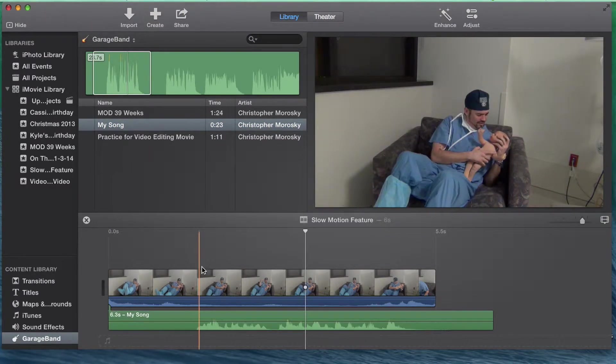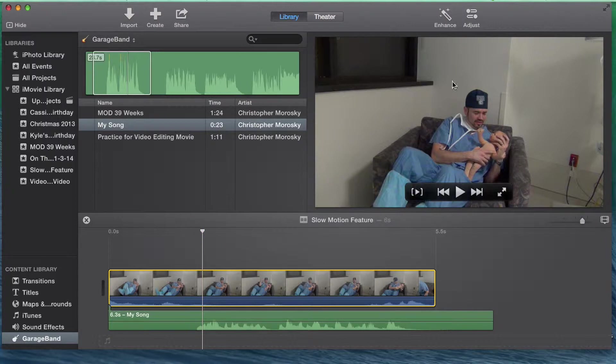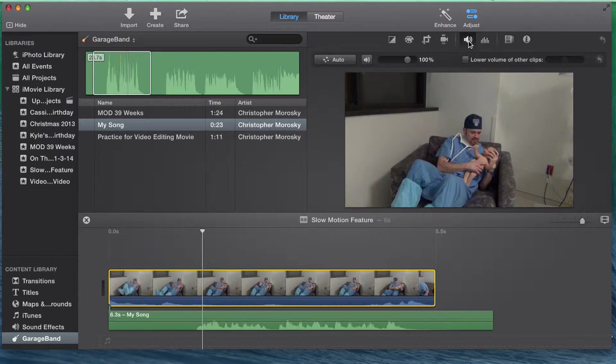Next, you will want to use the adjust tool and select the audio icon for each clip. For a complete voiceover, you will want to drop the sound of your video clip to 0%.